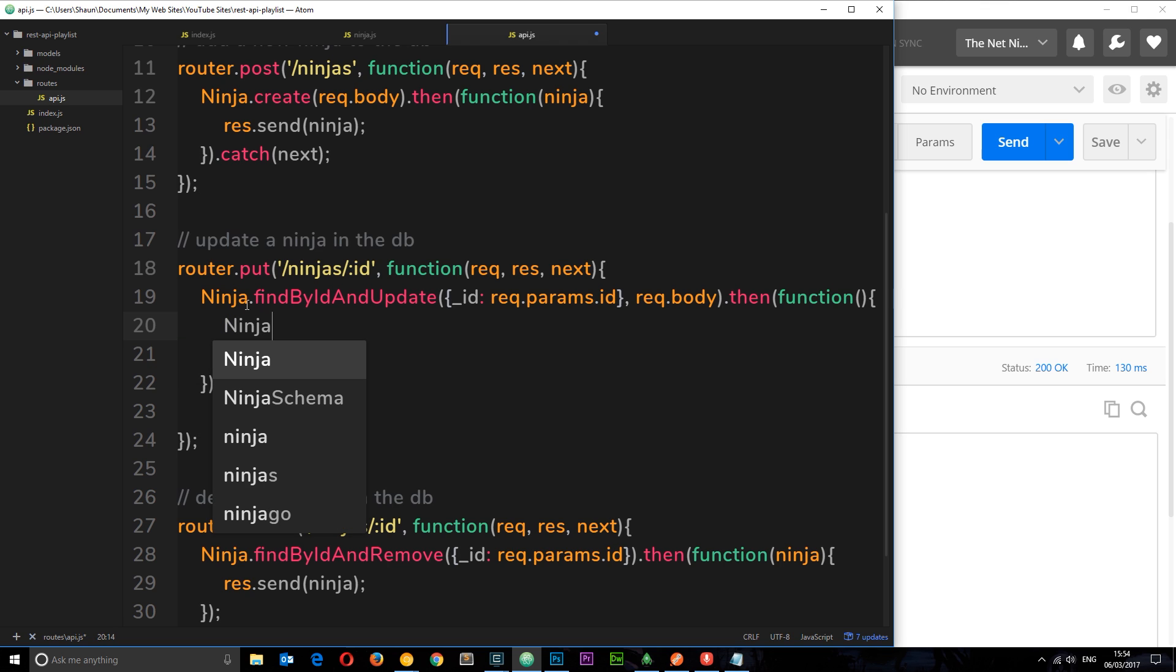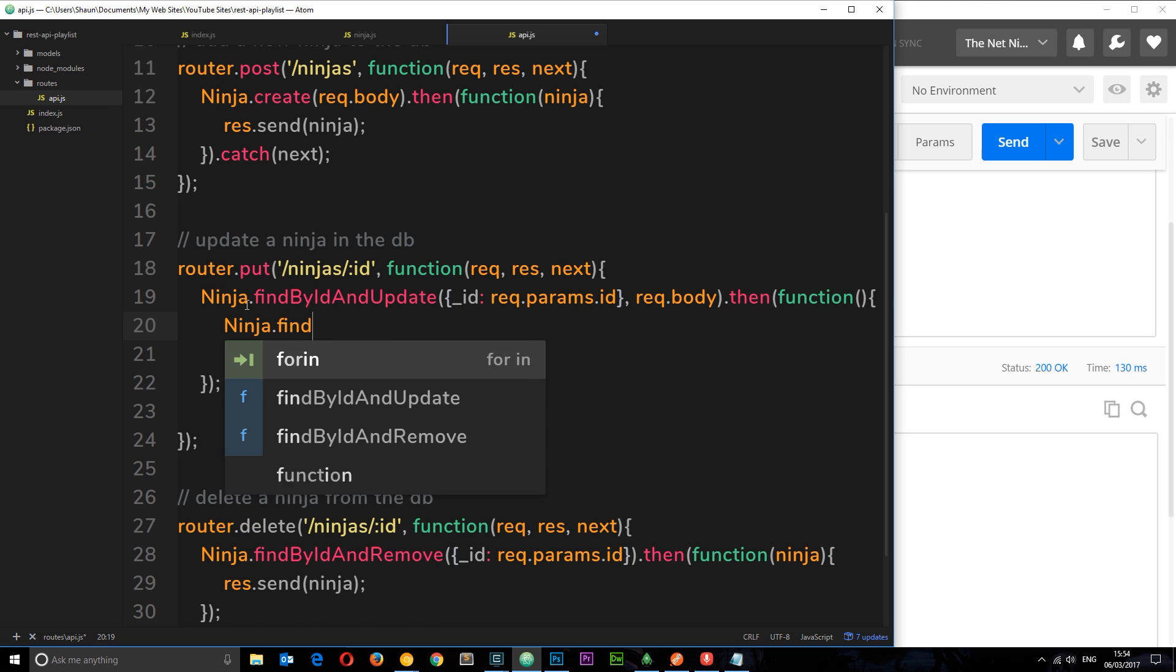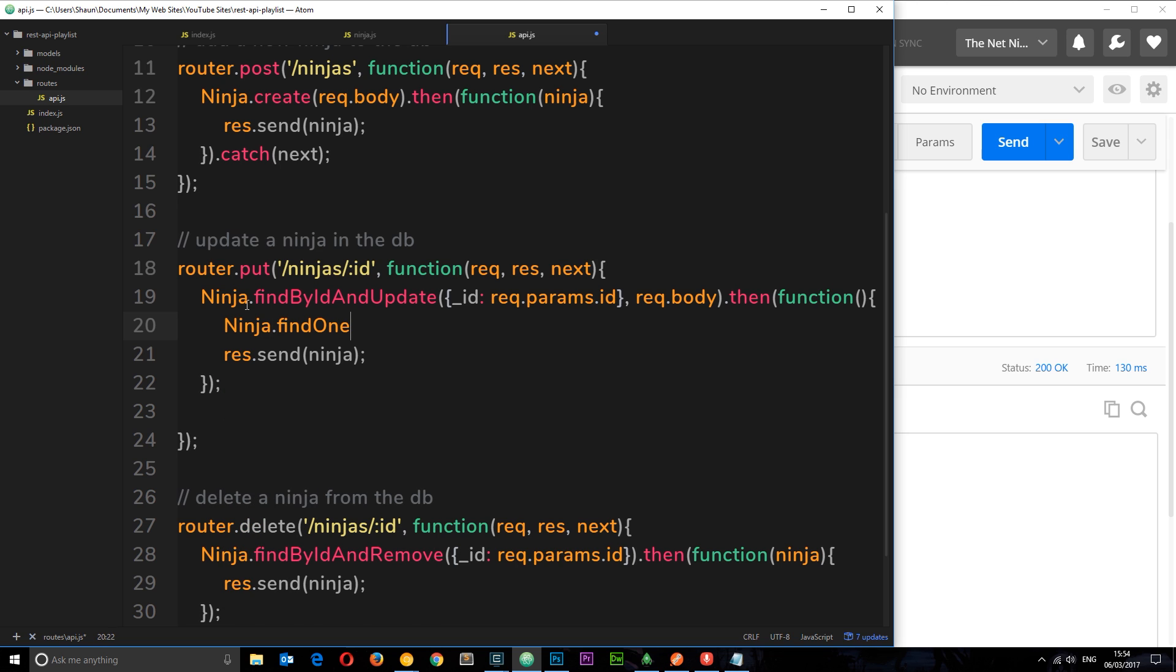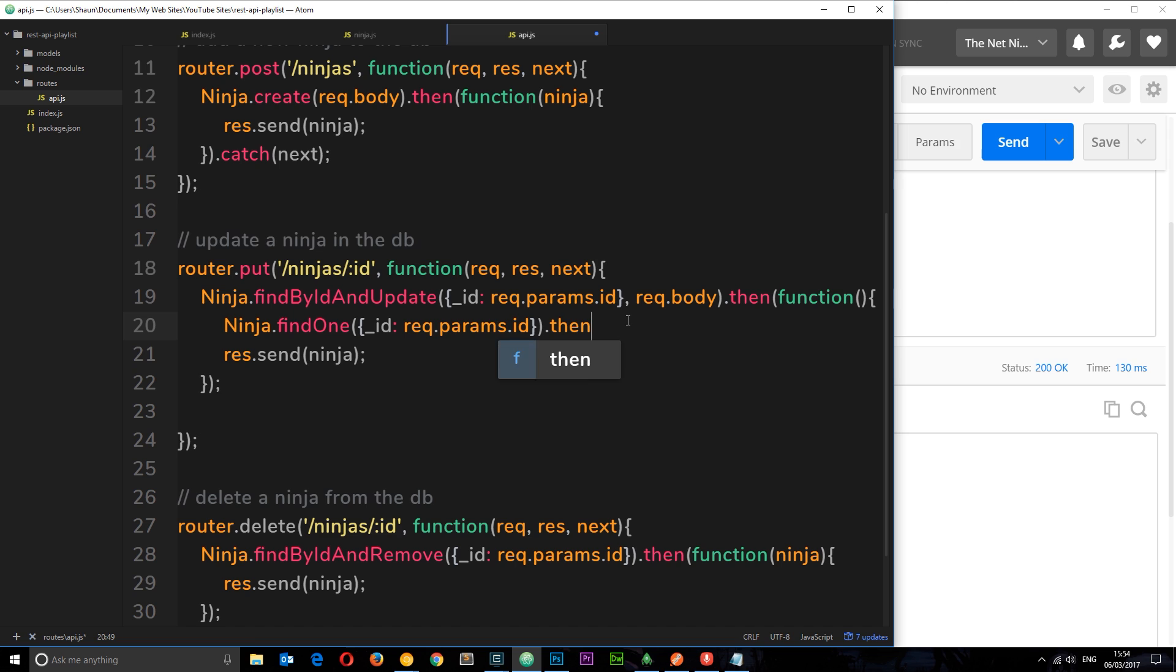We can do that using another mongoose method called findOne. This is going to find one record in the database. Again we want to pass through this thing because we're still looking for the same ID.